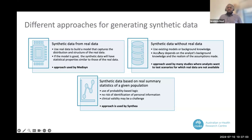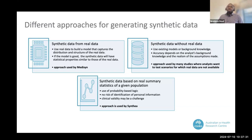Another approach for generating synthetic data without real data is to use existing models or background knowledge. In this case, the accuracy of the synthetic data will depend on how good that background knowledge is and how realistic the assumptions made were. These types of synthetic data generation are common in research areas where people test scenarios — what would happen if we did this.